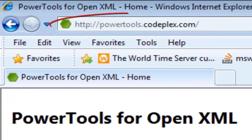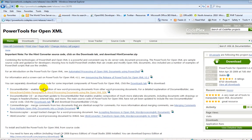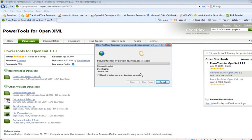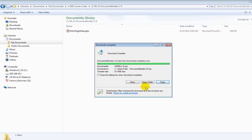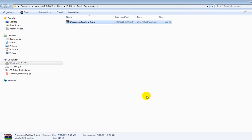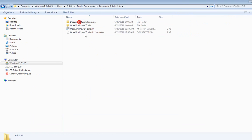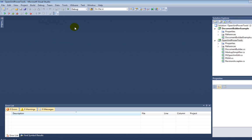First, go to powertools.codeplex.com, click on the Downloads tab, and download DocumentBuilder2.0.zip. Unzip Document Builder and open the project in Visual Studio. Build the solution.